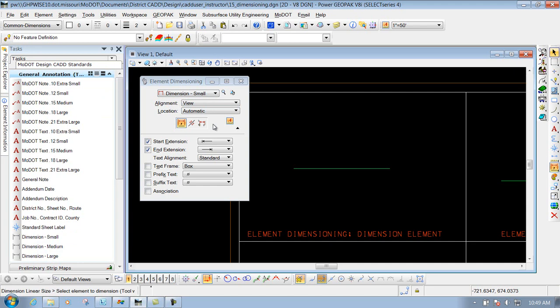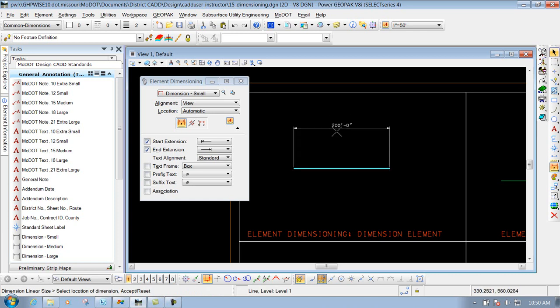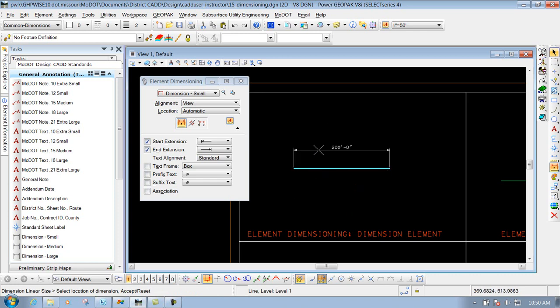We have some different options that we can do whenever we place that dimension. If we leave all these presets to the way we have it right now, you would come out here and select the element that you want to dimension — it even says it down here in your status bar: 'select element to dimension.' So I'll select it, then decide where you want to place it, whether it's above or below. I'll place it above, left click, and that element is dimensioned. Two left clicks: first one identifies the object, second one identifies where you want to place it.